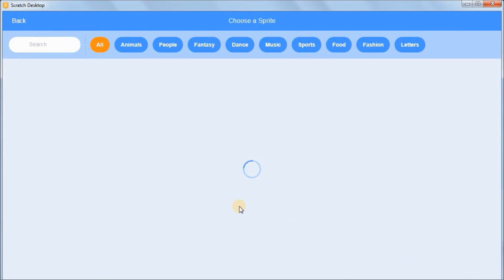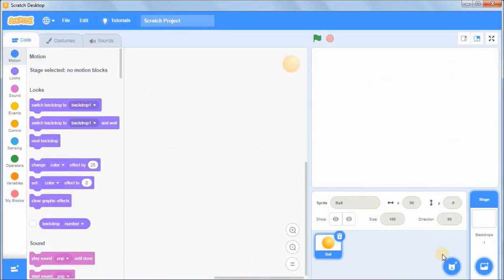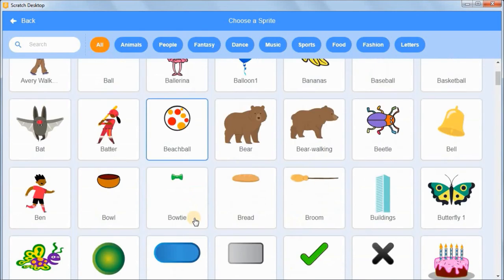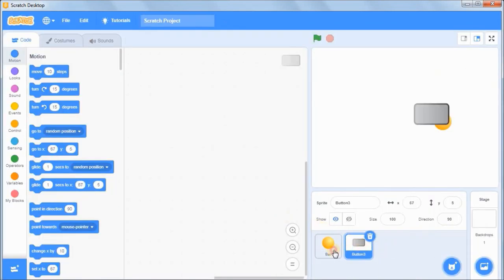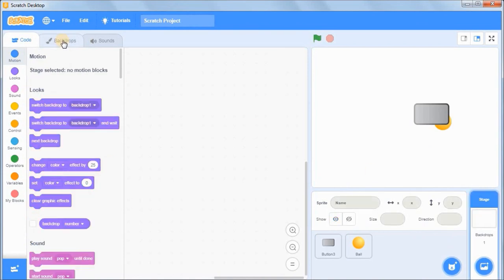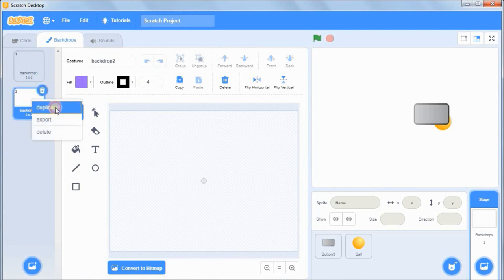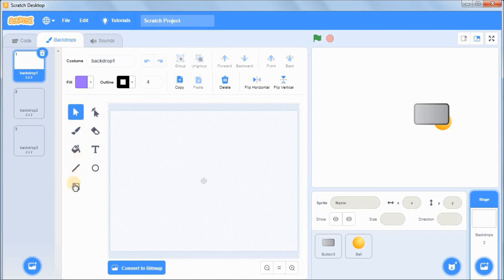Open up a fresh Scratch project, delete the default sprites, and get out the sprites you need. You need the ball sprite and the button sprites. Scroll down and choose a button — I'll choose the Button 3 sprite. Now go to the stage, click on backdrops, duplicate backdrop one to get bar drop two, and duplicate again so you now have three backdrops.